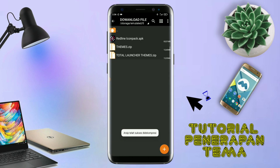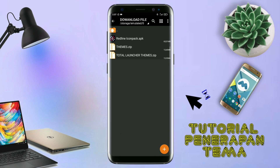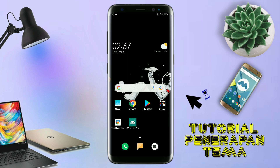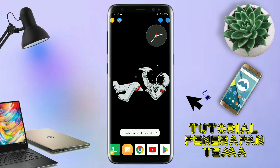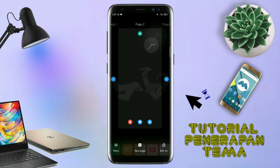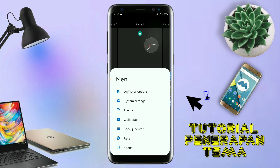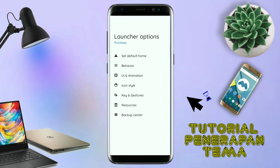Untuk passwordnya saya sudah cantumkan di video ini dalam bentuk tulisan, jadi tonton video ini jangan di-skip. Kalau sudah selesai mengekstrak file temanya dan menginstall aplikasi icon pack-nya, kalian tinggal kembali aja. Dan langsung aja kalian buka aplikasi Total Launcher-nya. Kalau sudah masuk ke tampilan Total Launcher-nya, langkah selanjutnya kalian tinggal pinch aja atau cubit layar handphone kalian. Dan selanjutnya kalian tinggal tap di bagian menu ini. Dan kalian masuk ke bagian launcher option.